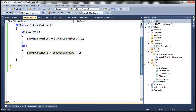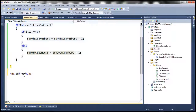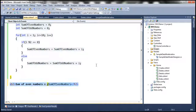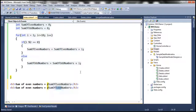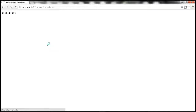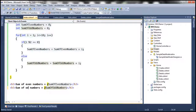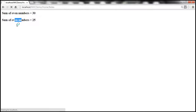We want to print the sum of even and odd numbers using an h3 tag. Inside the tag, we write 'Sum of even numbers is equal to', then switch to C# mode using the at symbol to output @sumOfEvenNumbers. Similarly, we print sumOfOddNumbers. After saving and refreshing, we see the correct results — we also fix a text label to correctly read 'sum of odd numbers'.